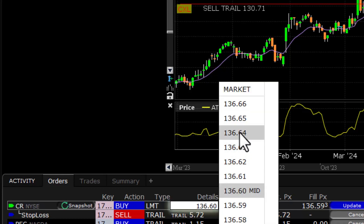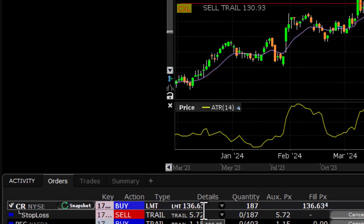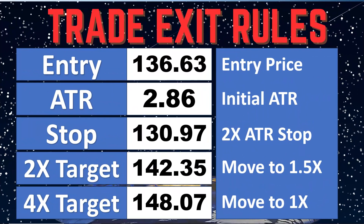We had to chase this thing quite a bit. But we got our final fill, and the average of all those orders comes out to $136.634. Following rounding rules, $136.63 is what goes into the books.